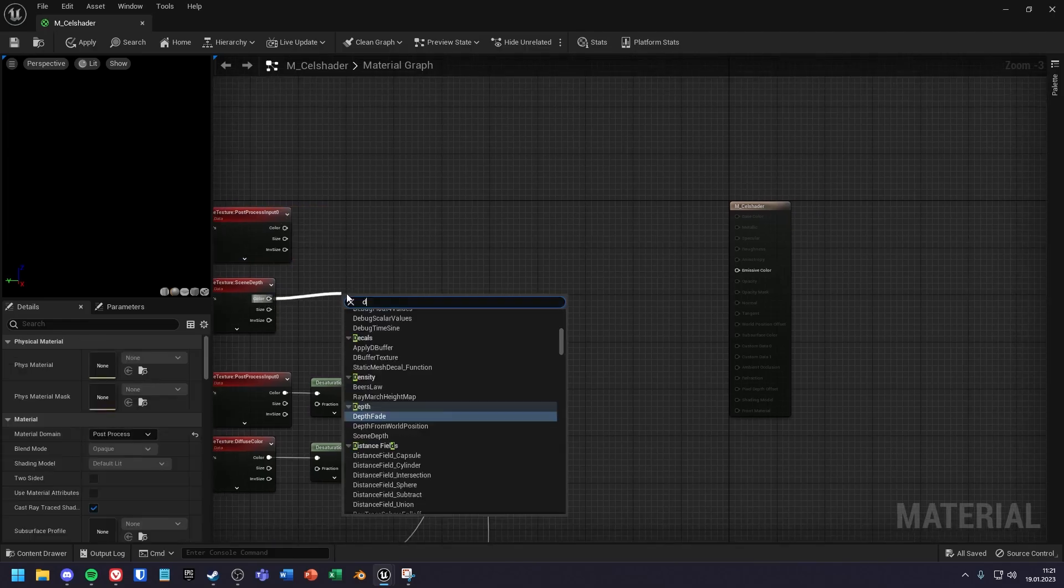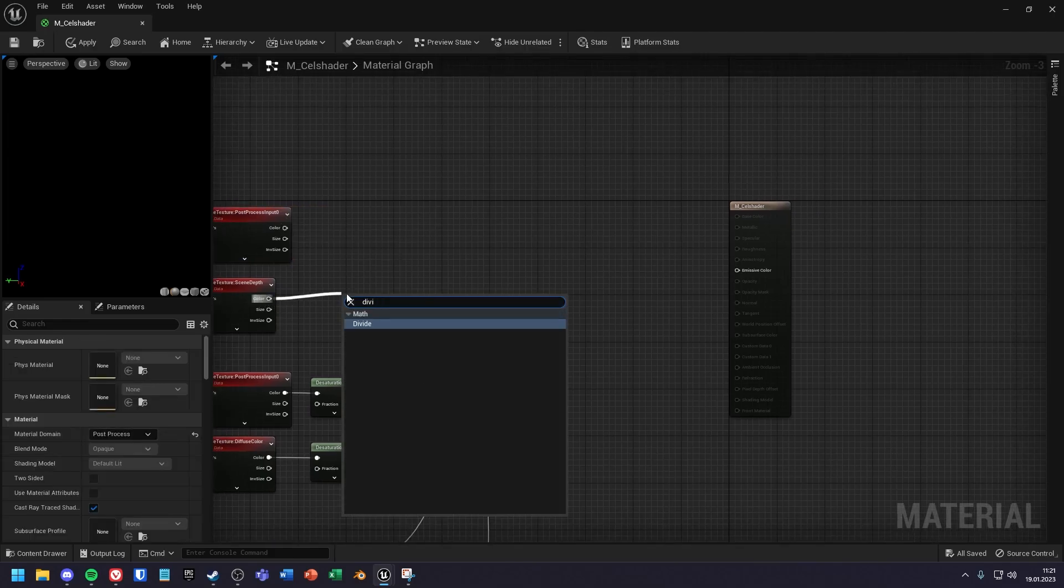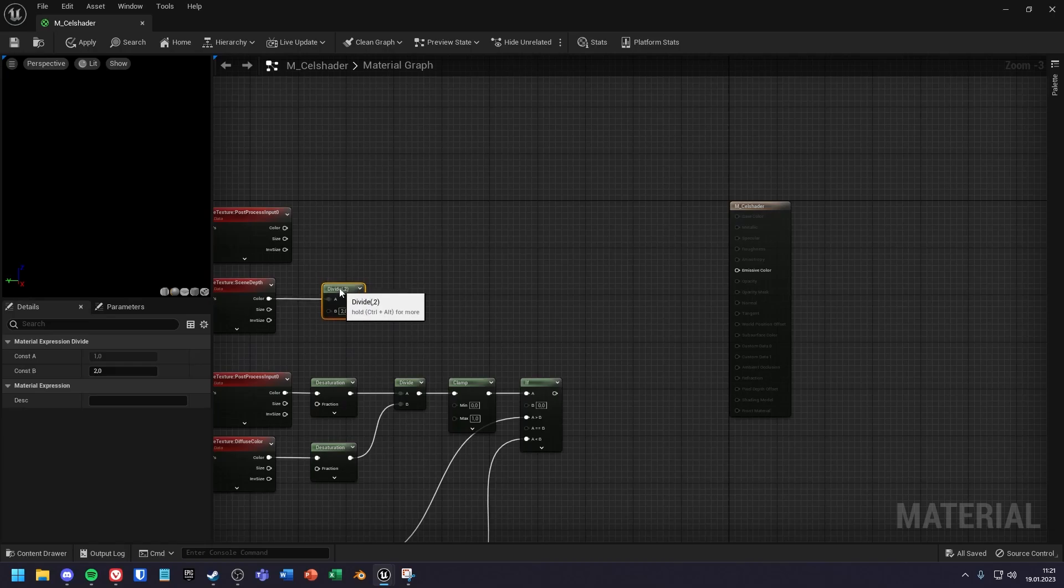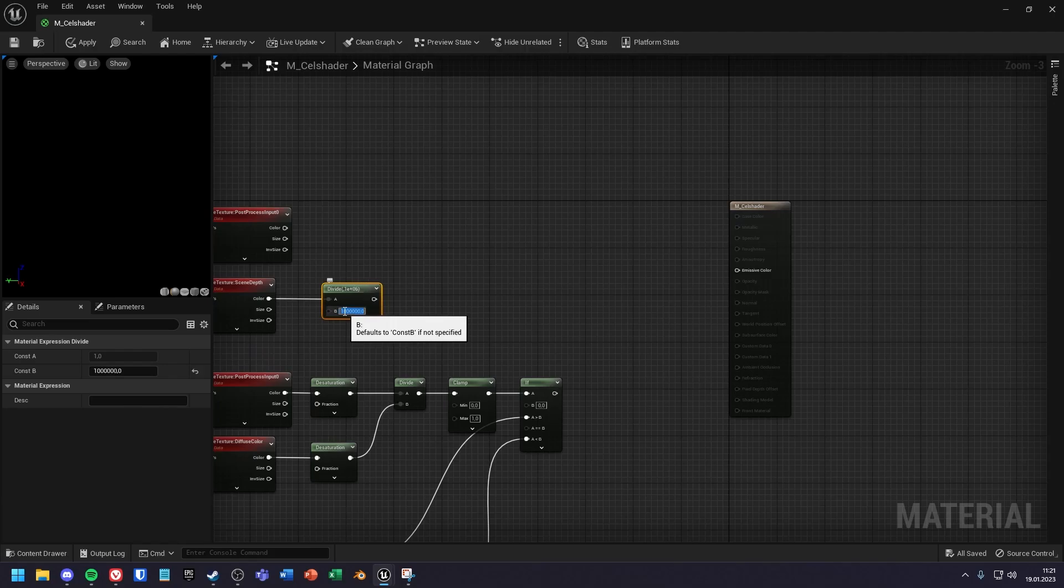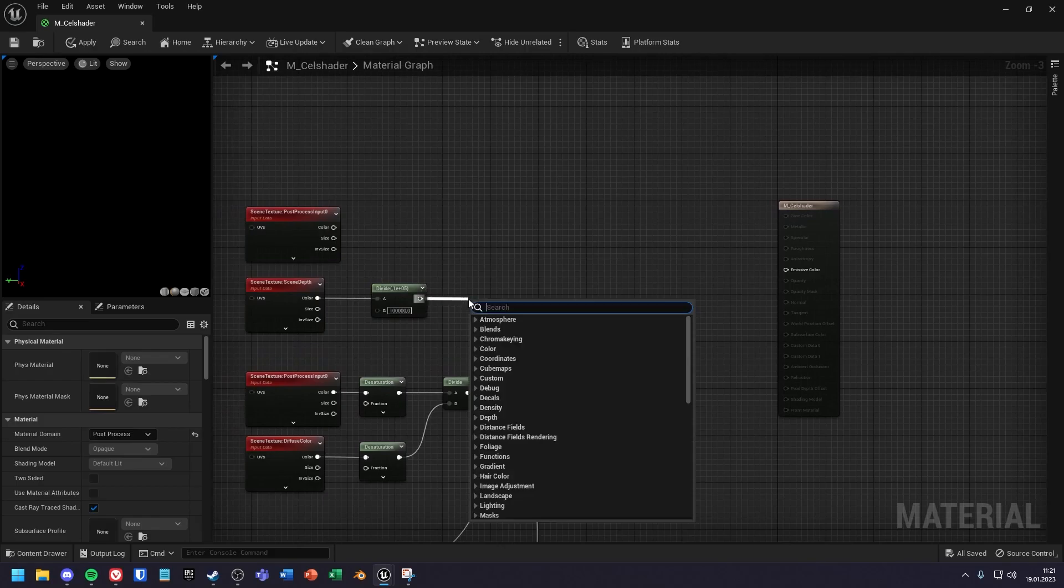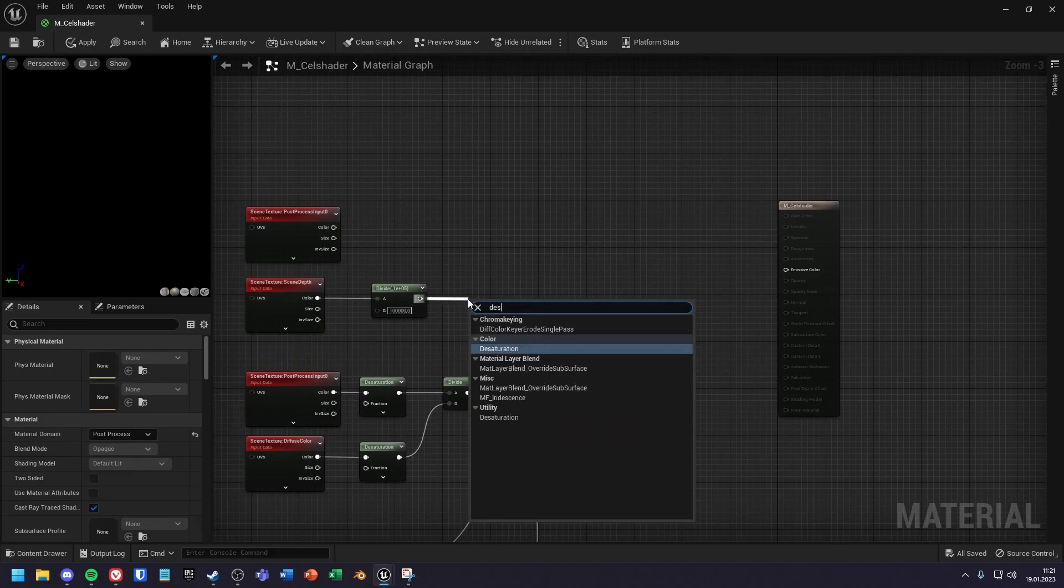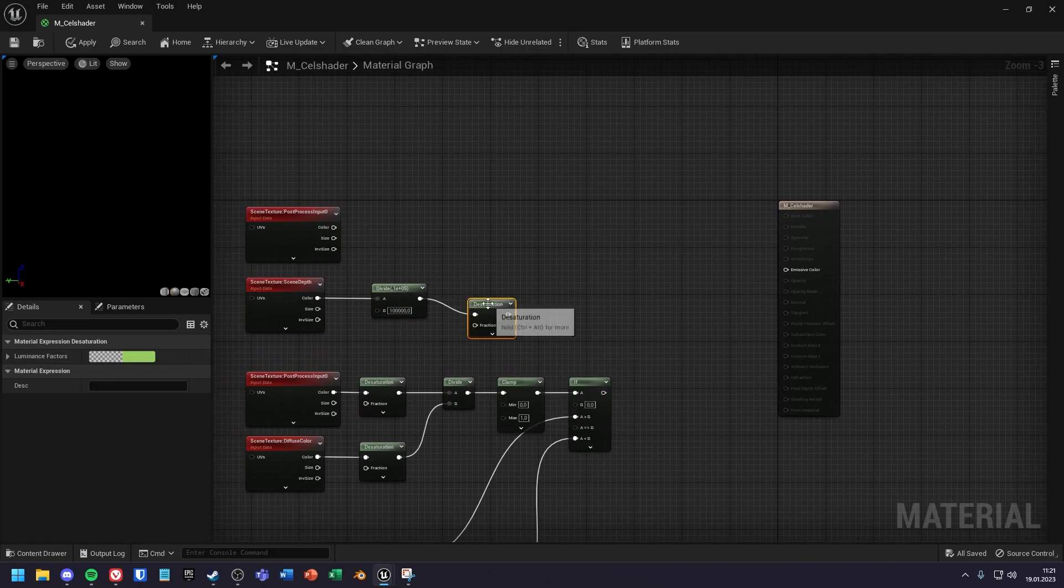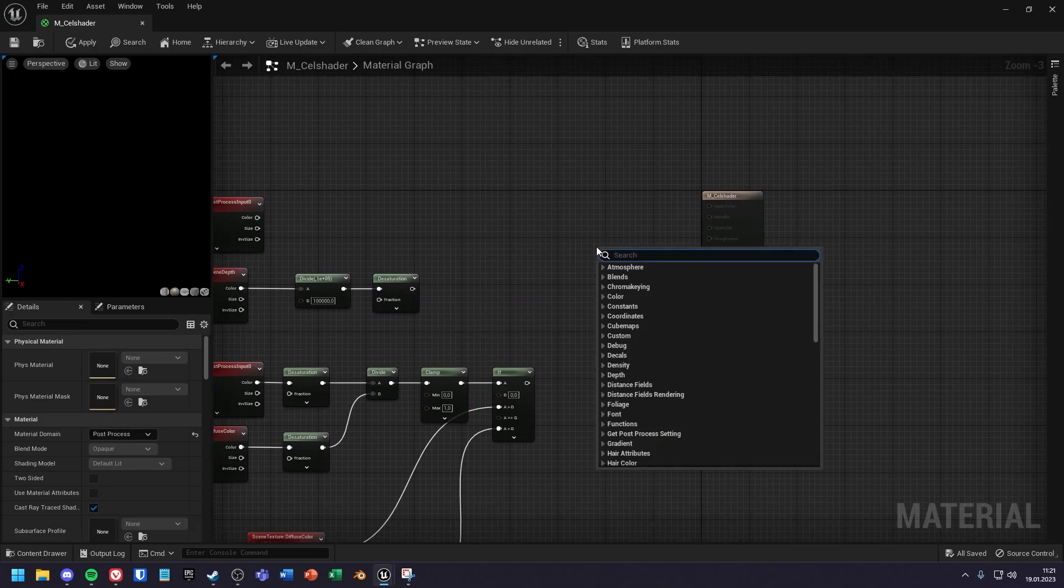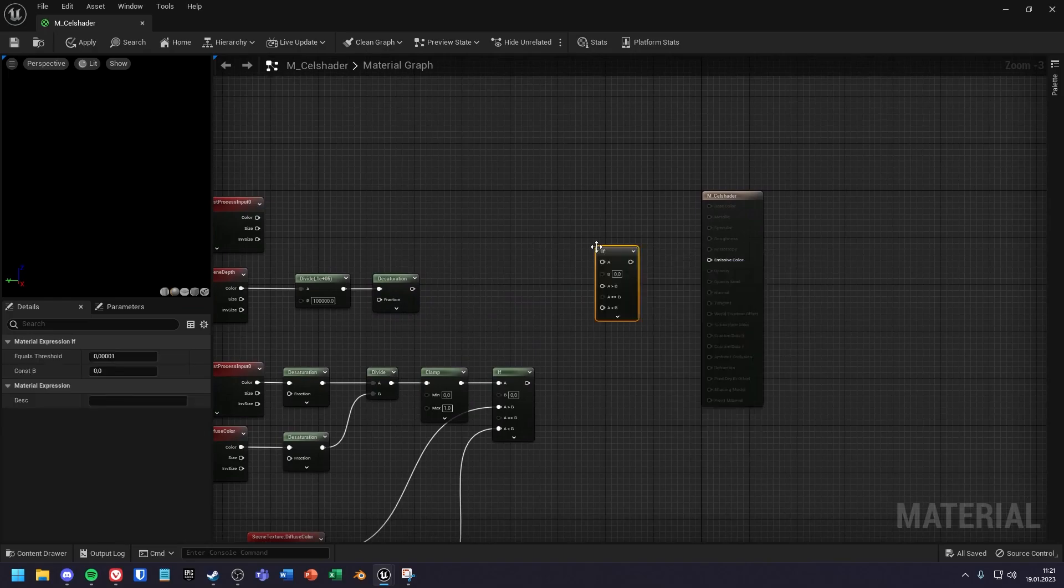Now divide the scene depth with a very high value, in this example with 1 million. You need this so that the sky is not displayed in black. Now you have to desaturate the result and finally create an if node.